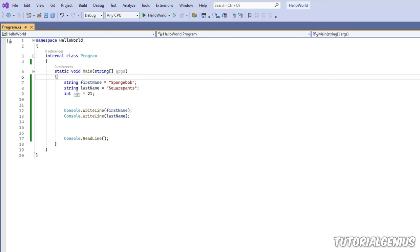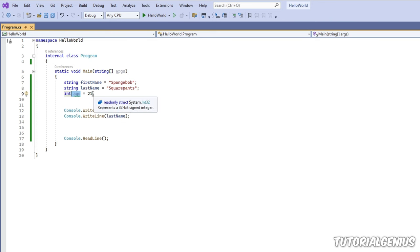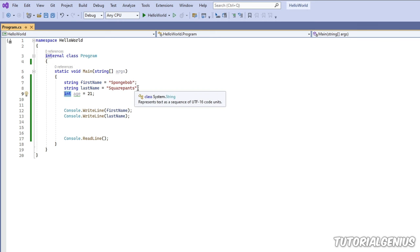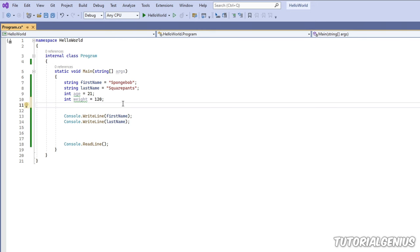For weight we might use another `int`. For height — say 3 feet 4 inches — we can use a `double`, which represents decimal numbers. Hovering over it in Visual Studio shows 'double-precision floating point.' So a double is for anything with a decimal point.